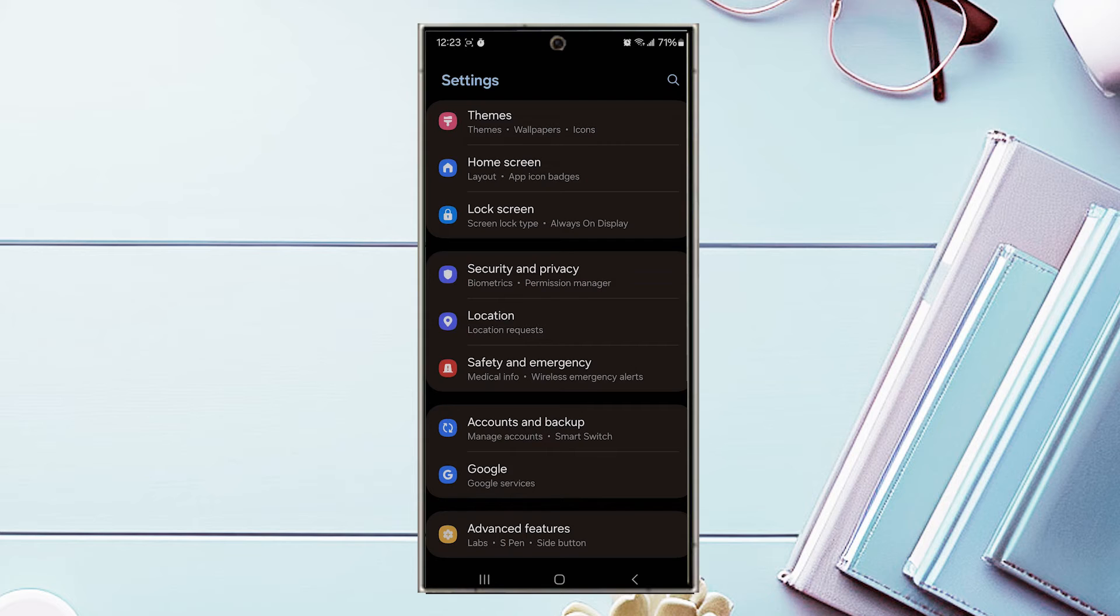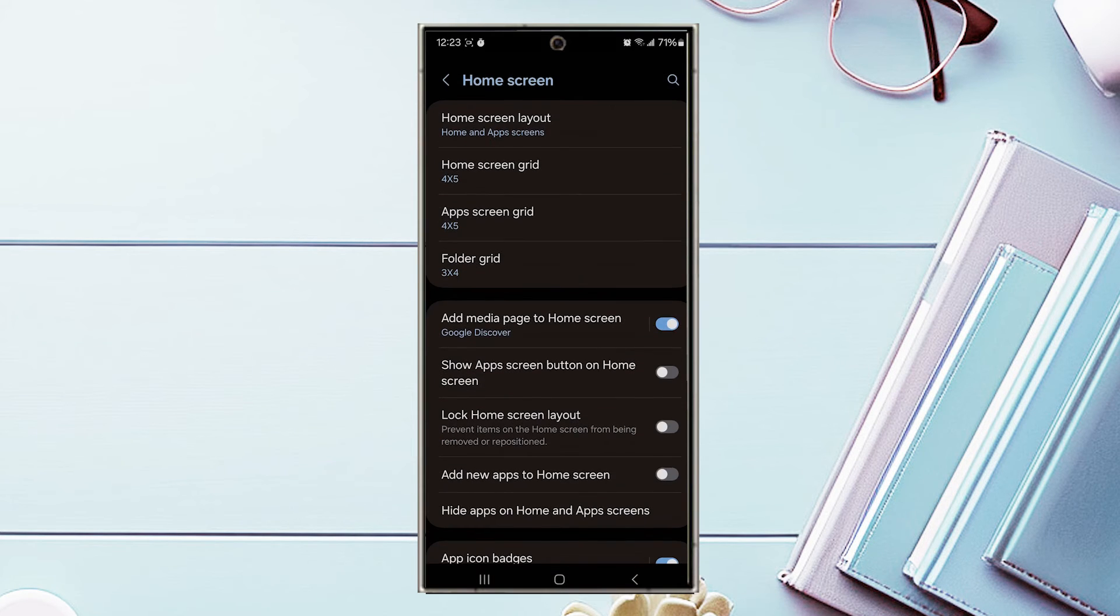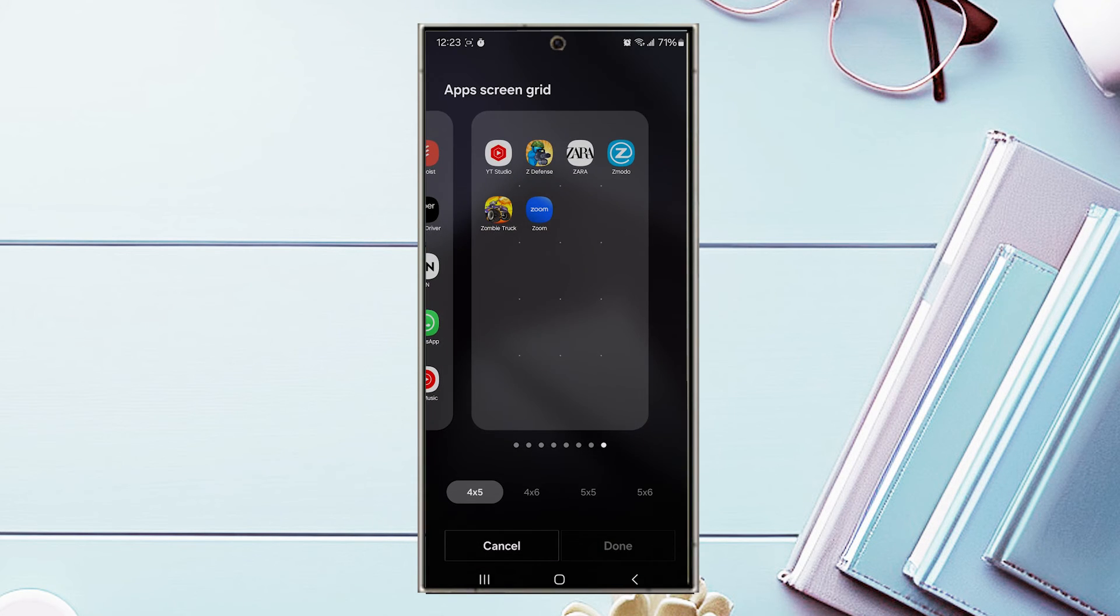Once you're in your settings, you want to look for home screen. And then once you find home screen, you want to hit the home screen menu. And then from there, what you want to look for is app screen grid. And then from there, you can use it to change your app screen grid layout.